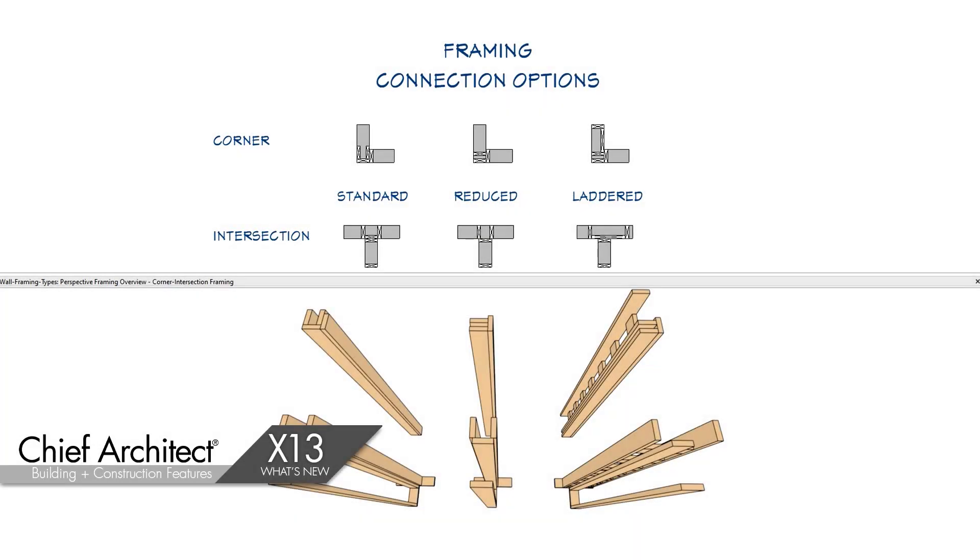There have been a number of new features and improvements made to framing in Chief Architect X13. Let's begin with added framing control for both corner and wall intersections.